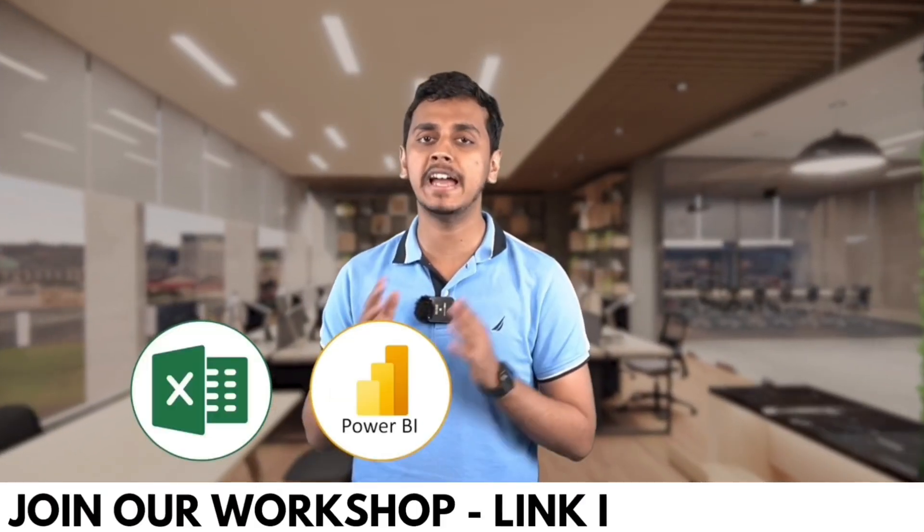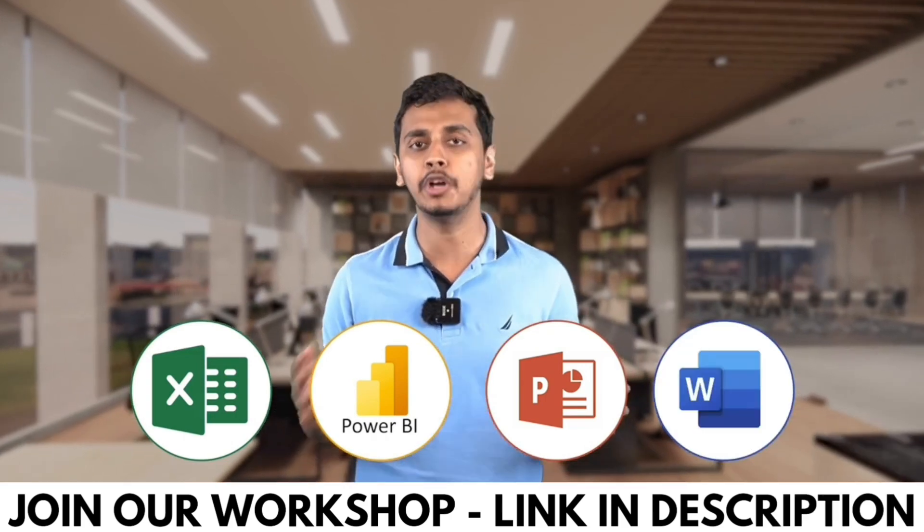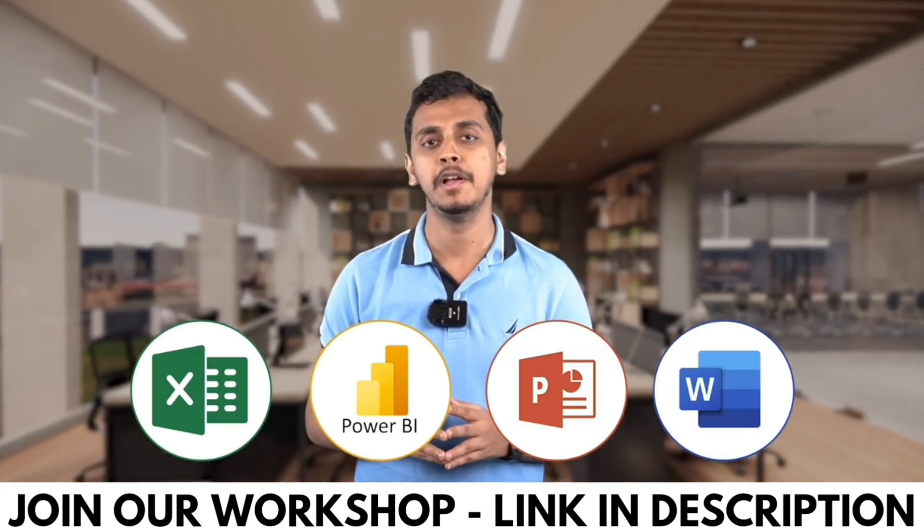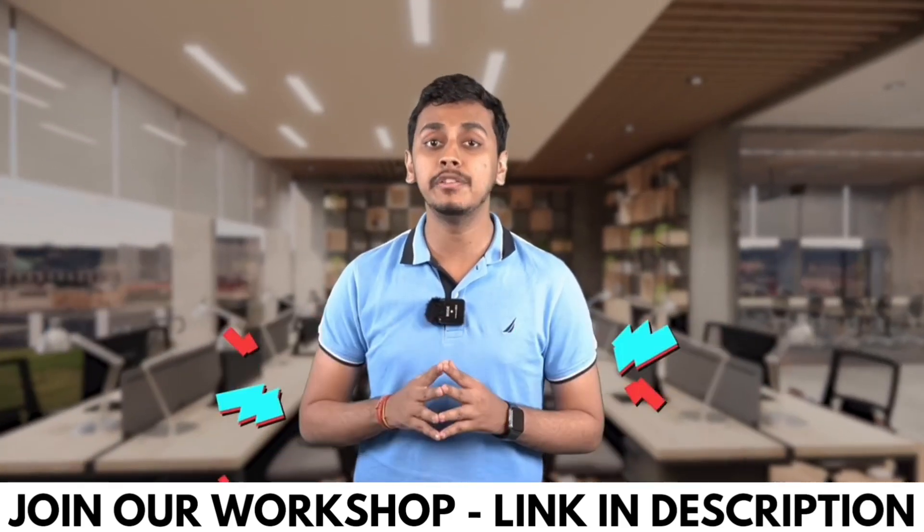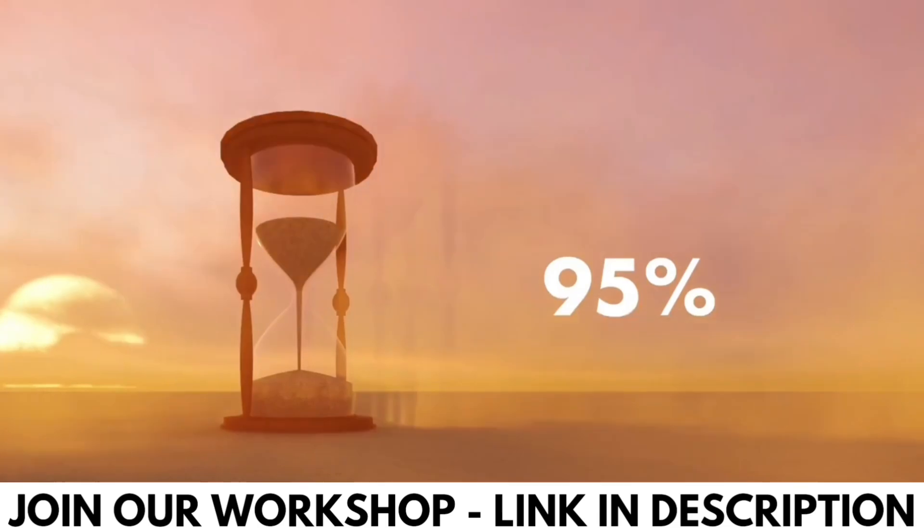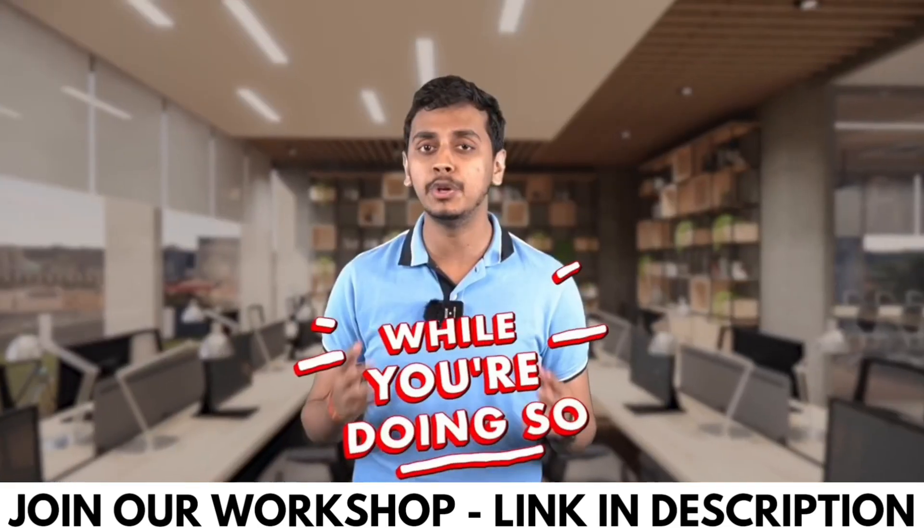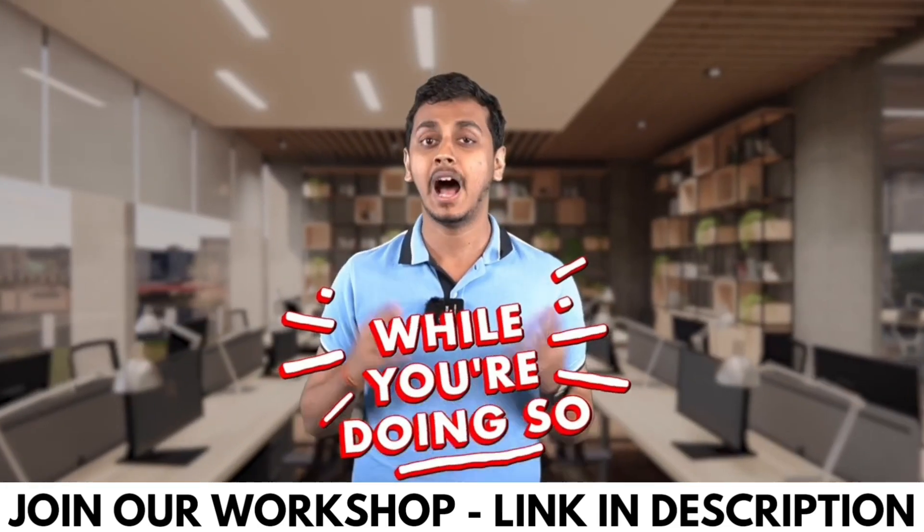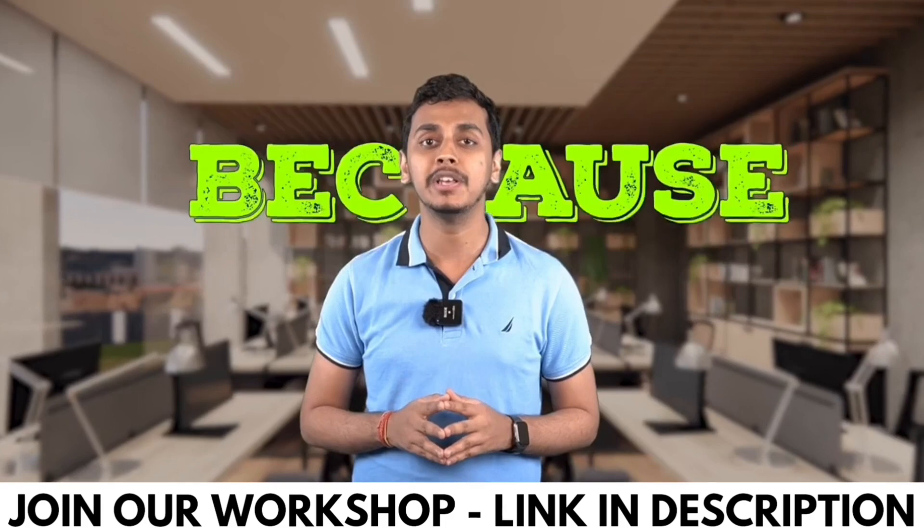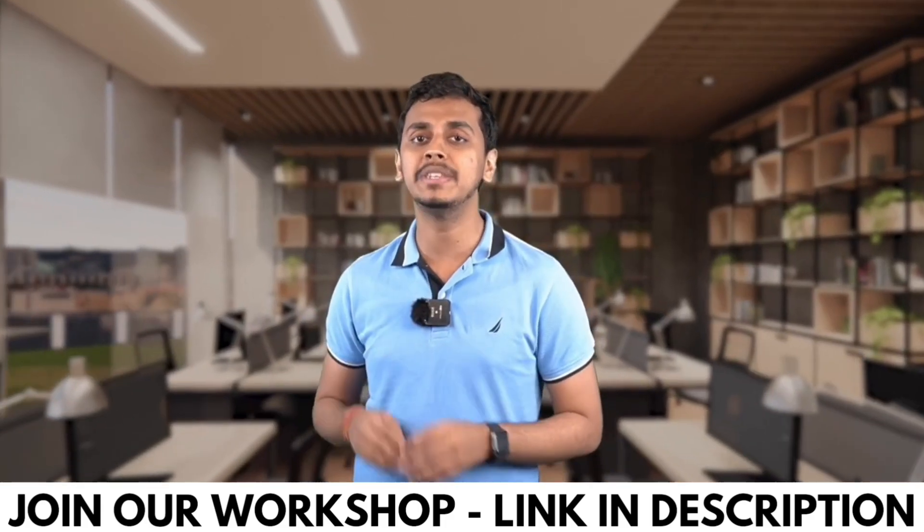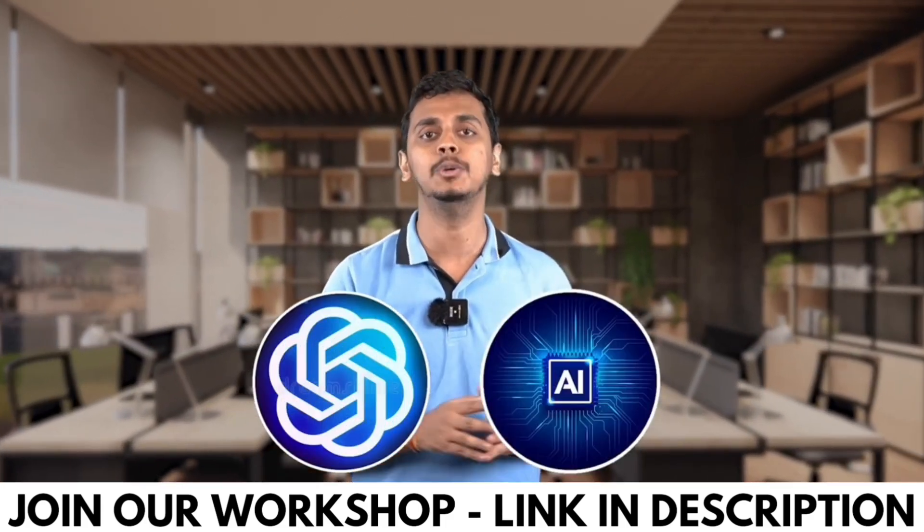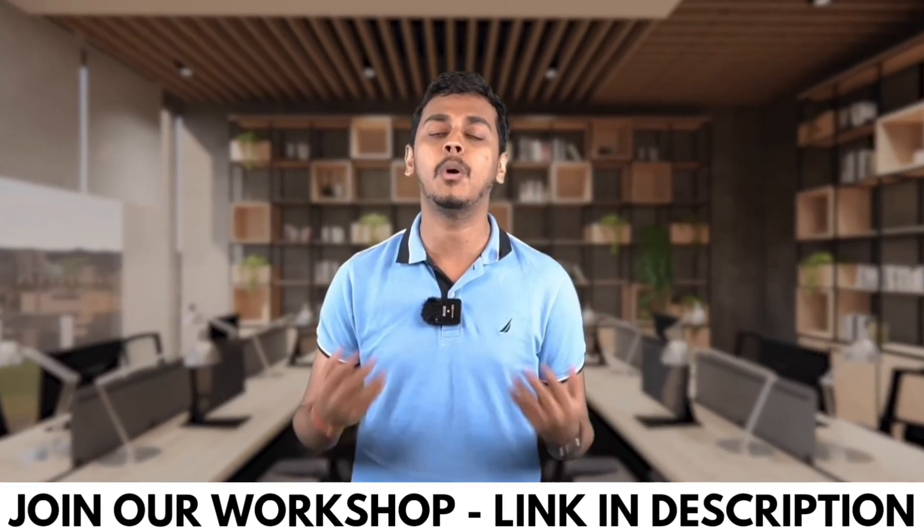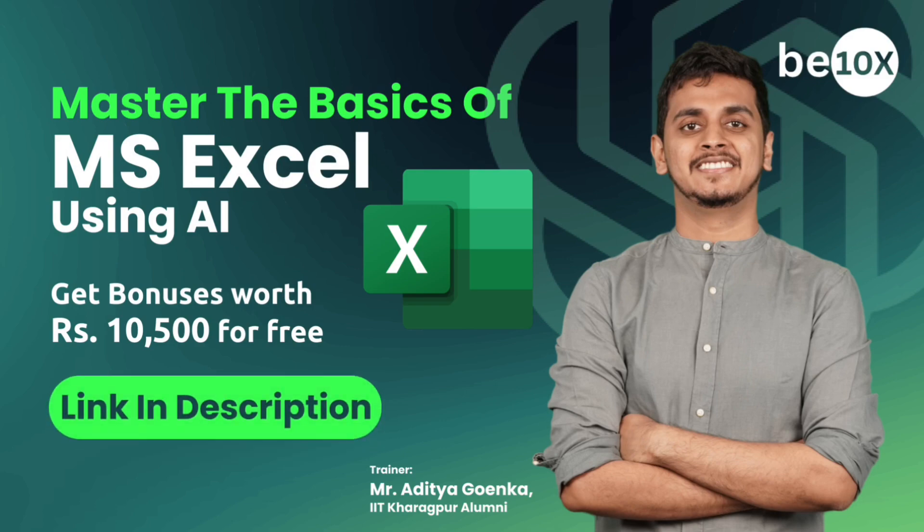Working professionals, are you using Excel, Power BI, PowerPoint, or Word in your day-to-day life? What if I tell you that you're wasting 95 percent of your time while you're doing so? Because you're not using ChatGPT and AI tools while doing all of these works.